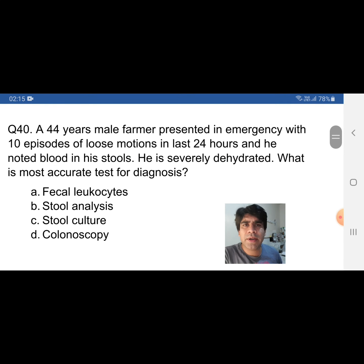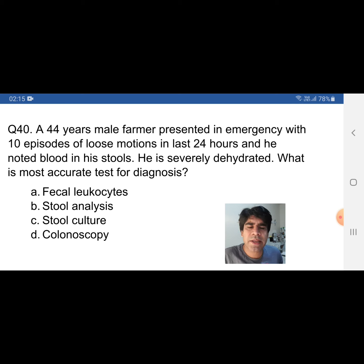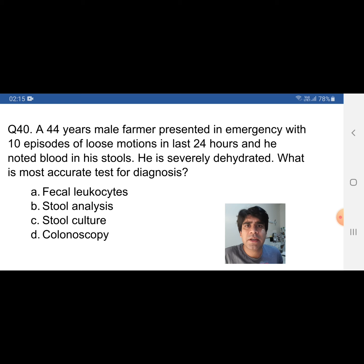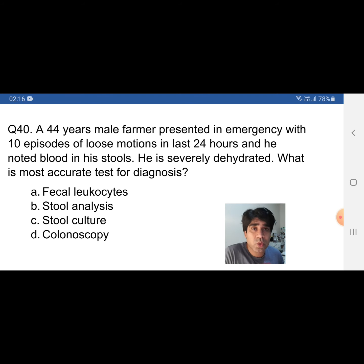Question number 40: same scenario — 44-year-old male farmer, 10 episodes of loose motions, blood in stools, severely dehydrated. What is the most accurate test for diagnosis? An important point: when you have the same scenario across multiple questions, always re-read it carefully, as sometimes a difference of one or two words can change your diagnosis or approach. Options: A) Fecal leukocytes, B) Stool analysis, C) Stool culture, D) Colonoscopy.